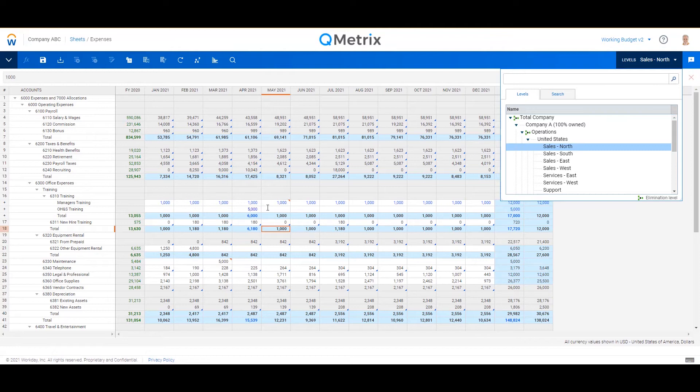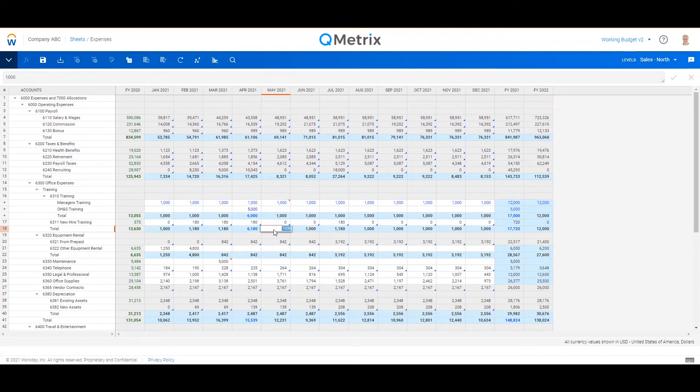So it really is specific to your budget contributor and allows them free reign to add as much detail or as little detail as they would like without breaking anyone else's input template.